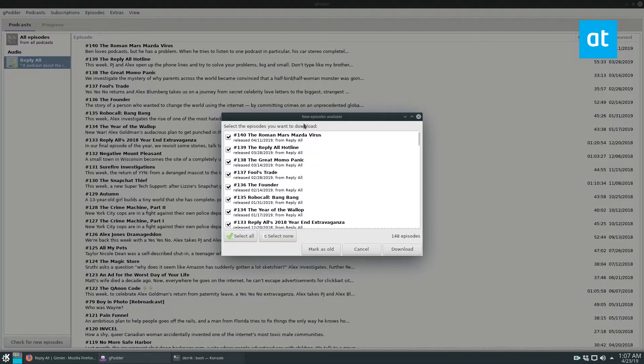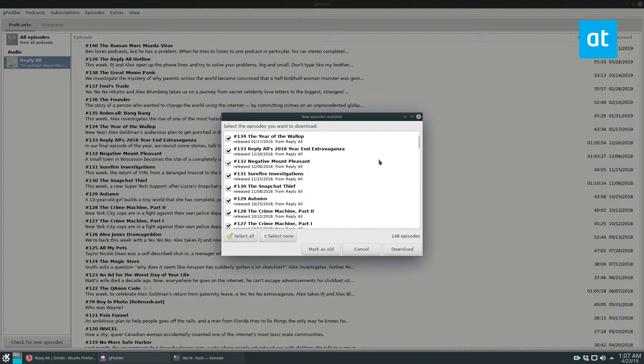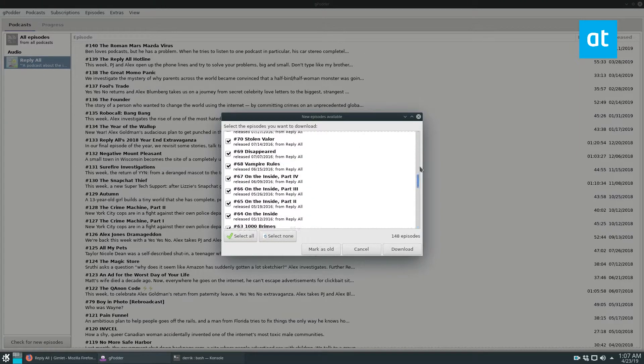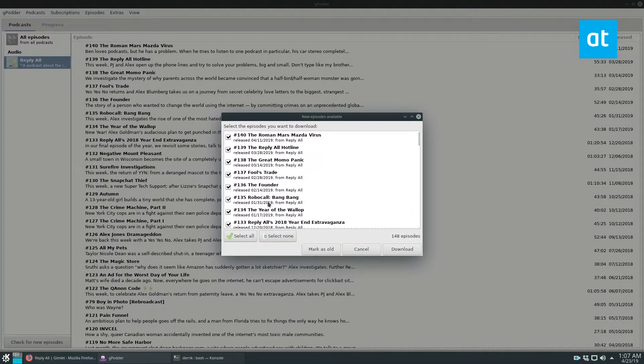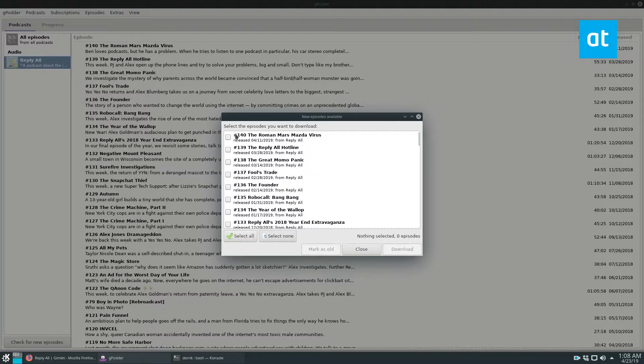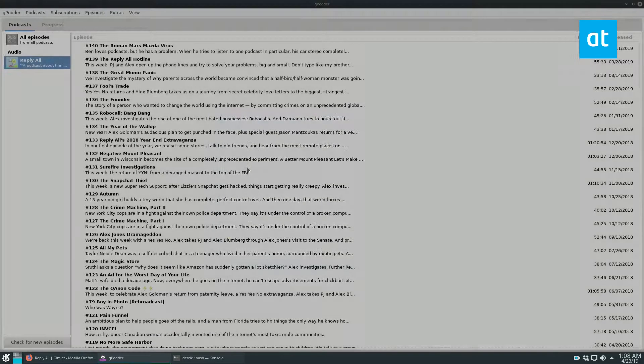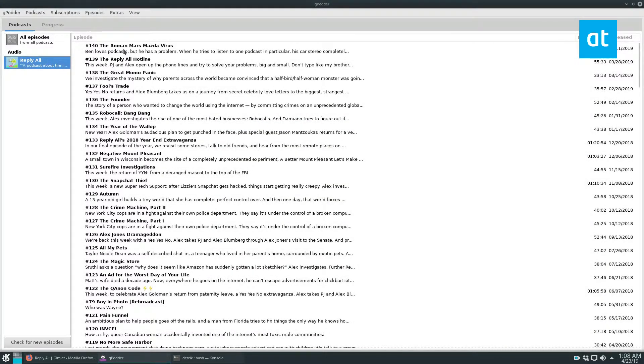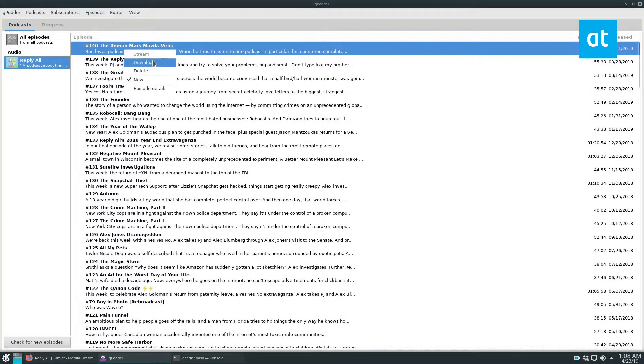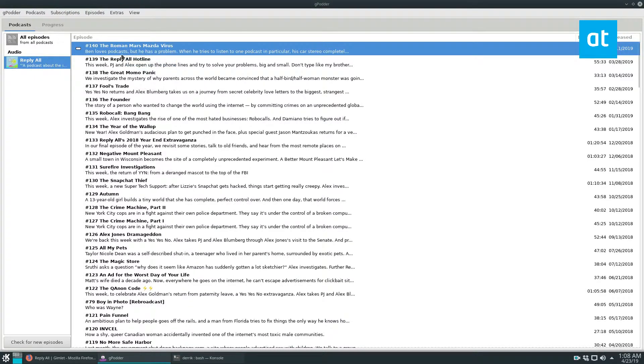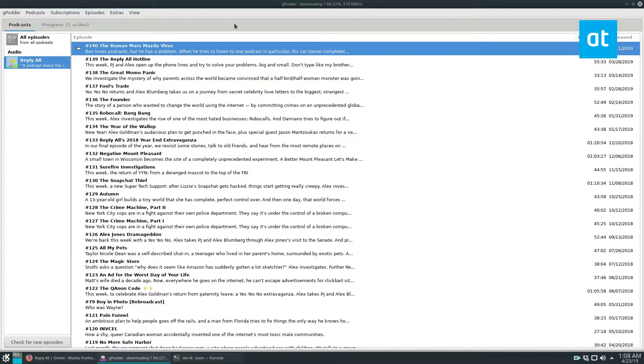You'll see a new episodes available thing. I listen to this podcast all the time. So I've already heard all these so I can select none and then close it. If I want to download the new episode, just right click and then select download. That will download to my computer very quickly.